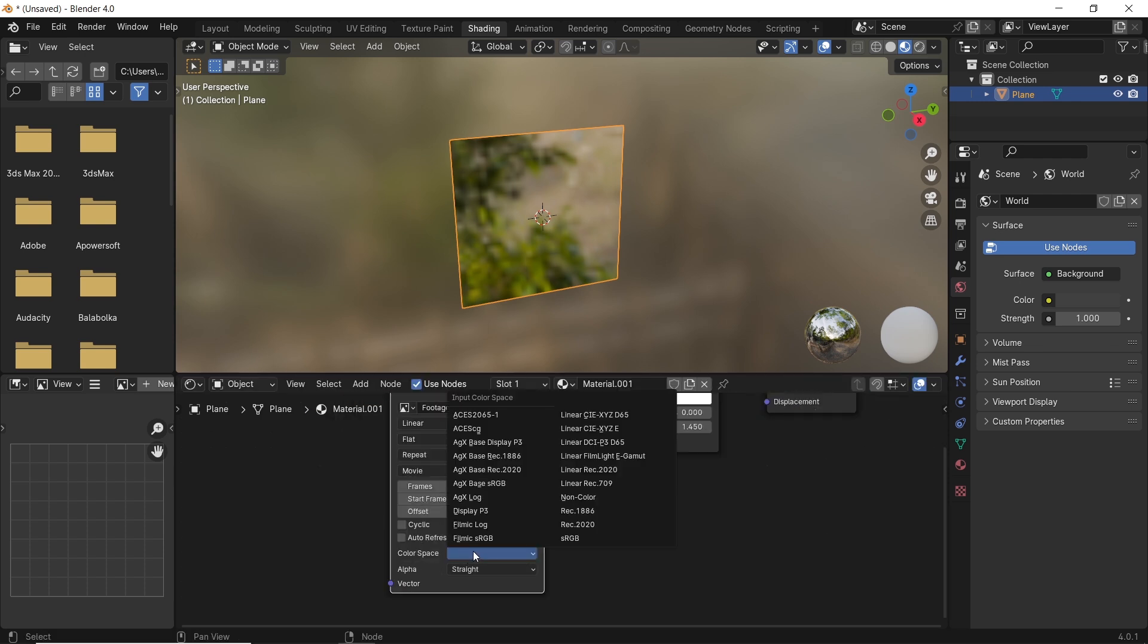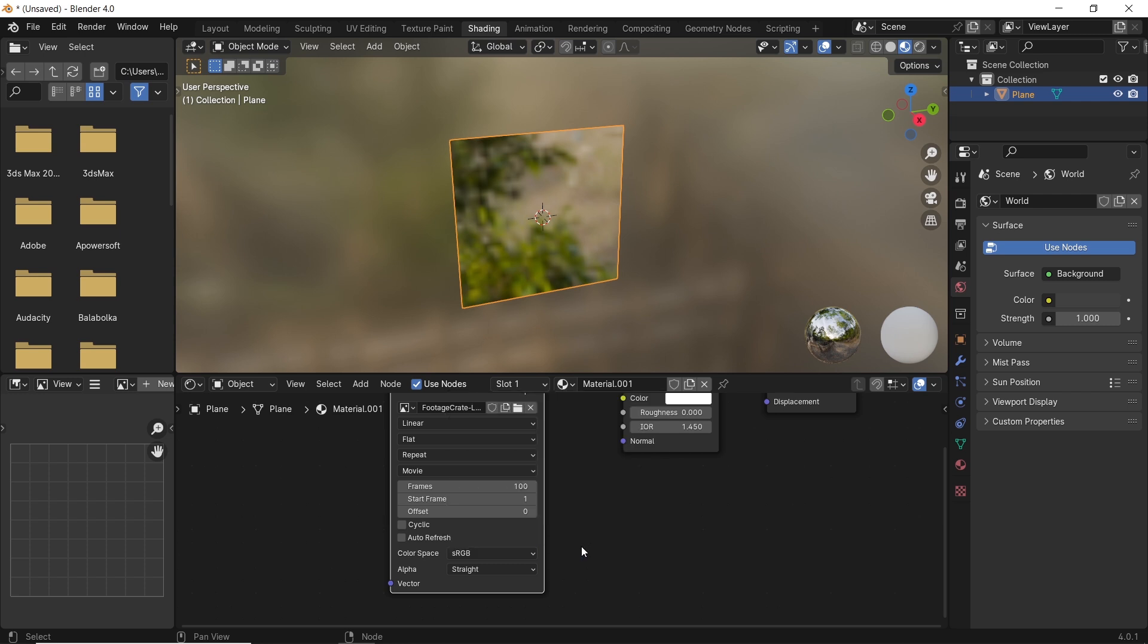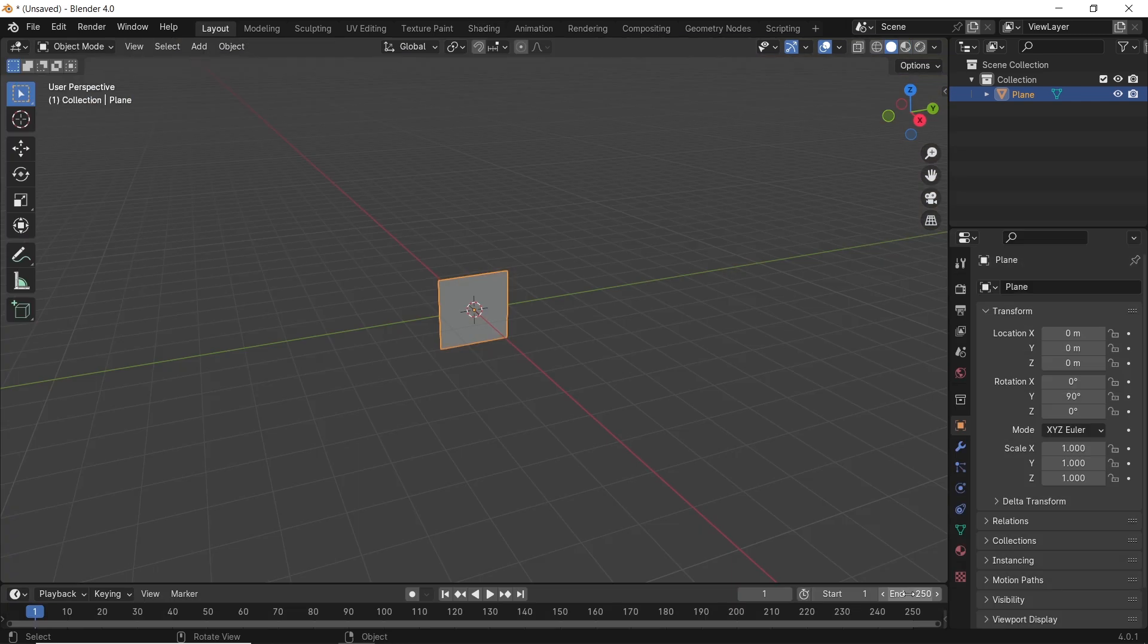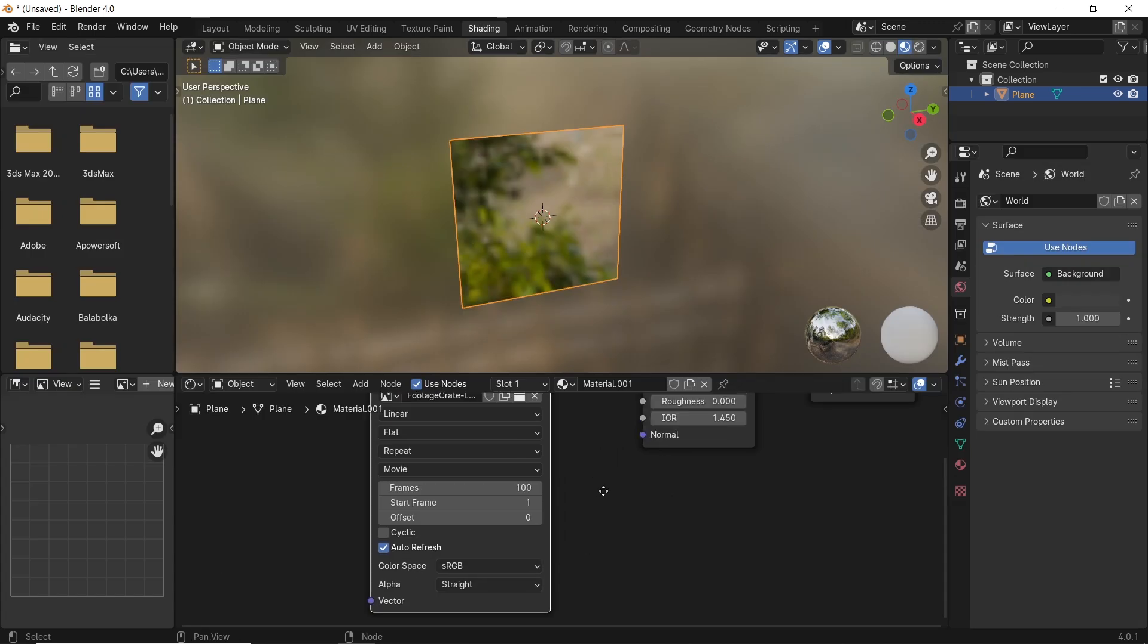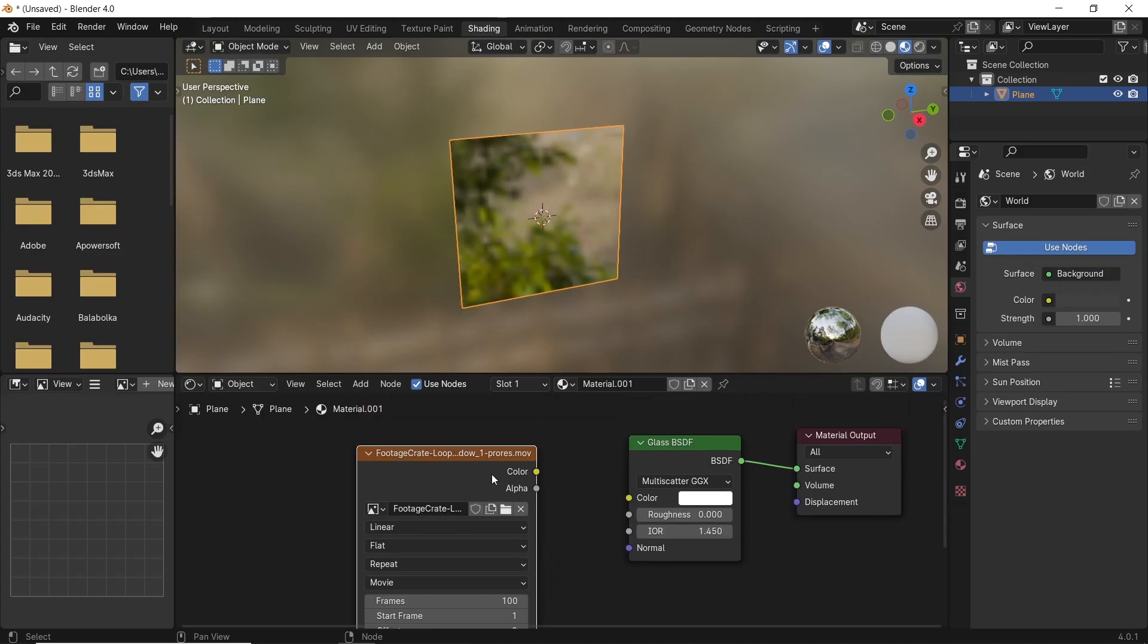Make sure the color space is on sRGB and turn on the auto-refresh option. Try to match your scene frame's number with the one in the footage so that it won't stop mid-animation.